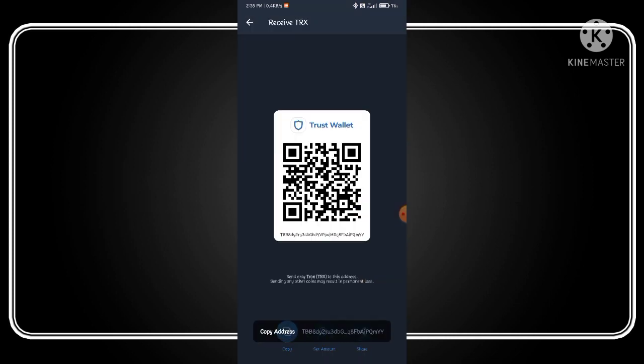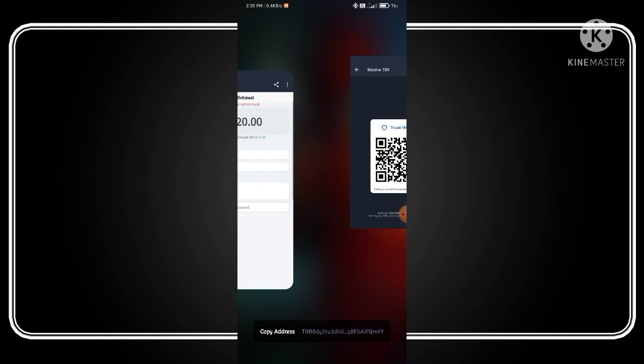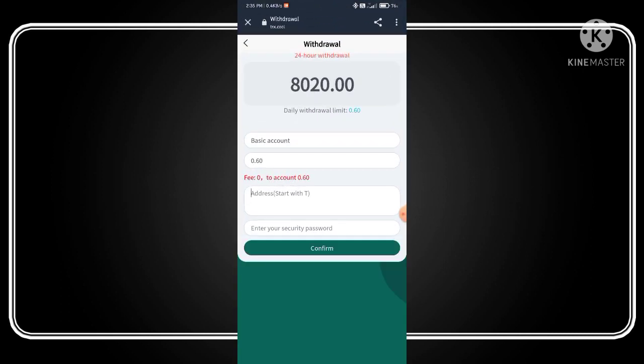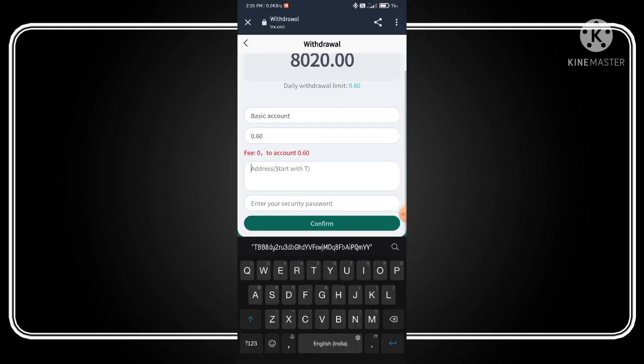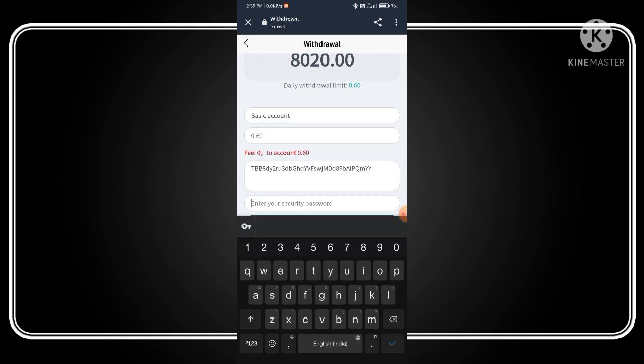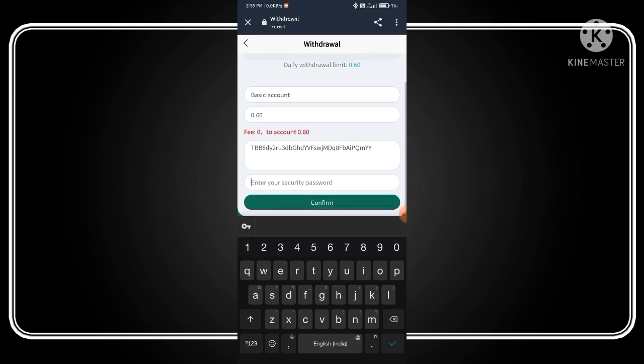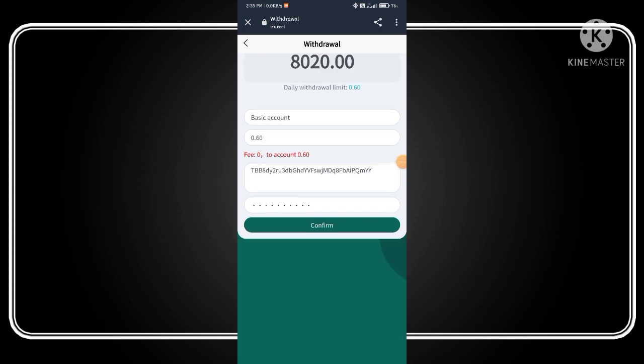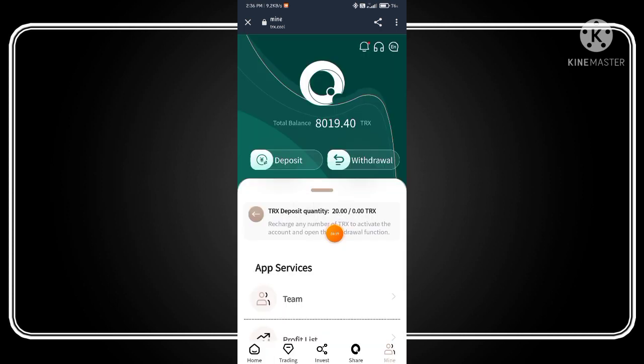Copy this address, open your website again, paste the address here, and fill the security password that you entered on the signup page. Now click on the confirm button. As you can see, my submit is successful.